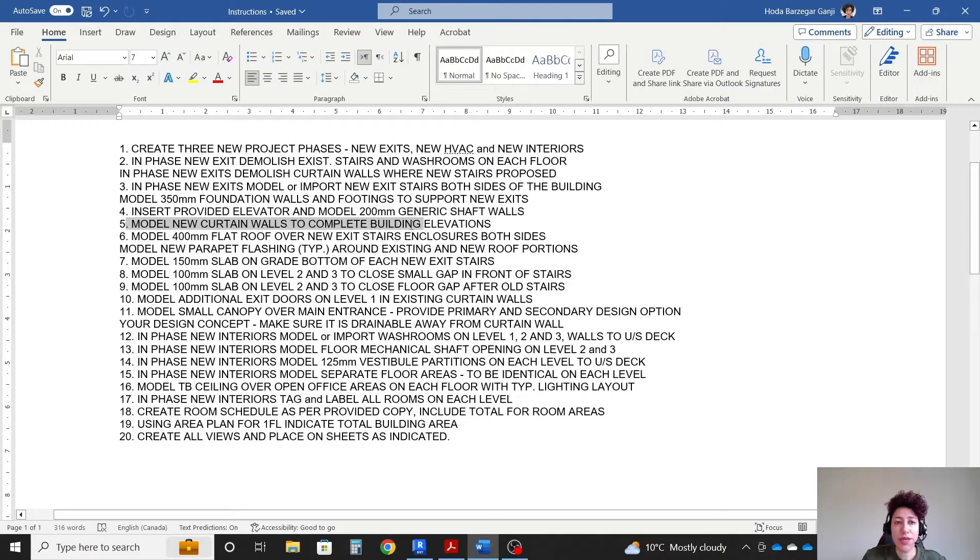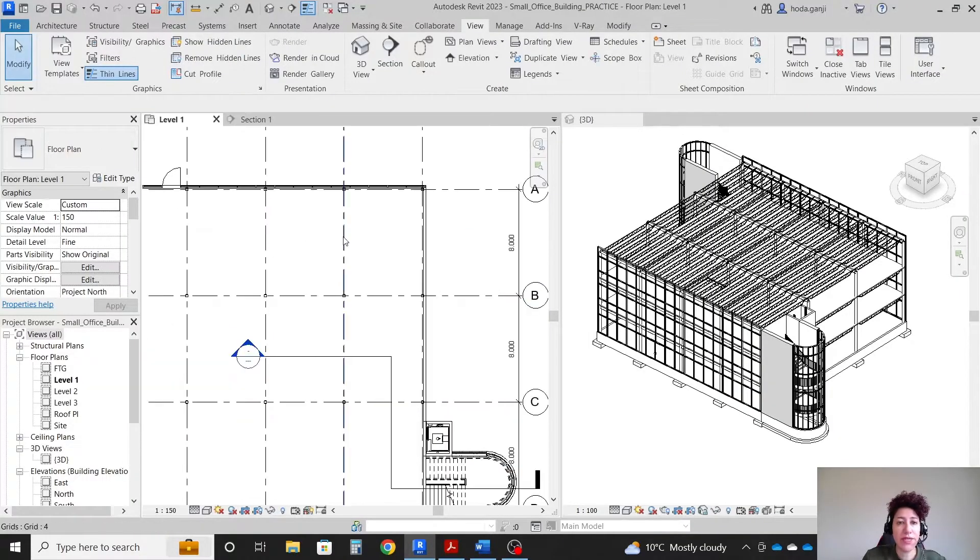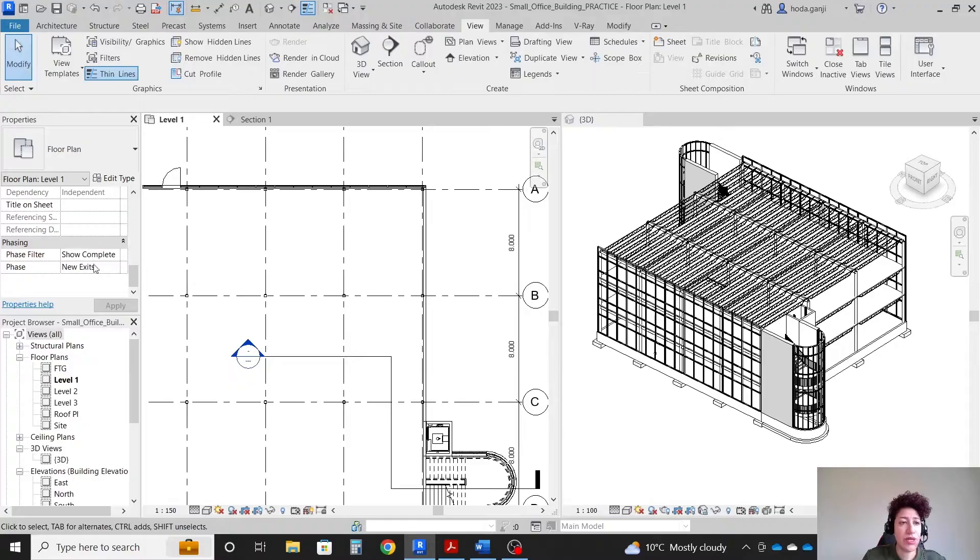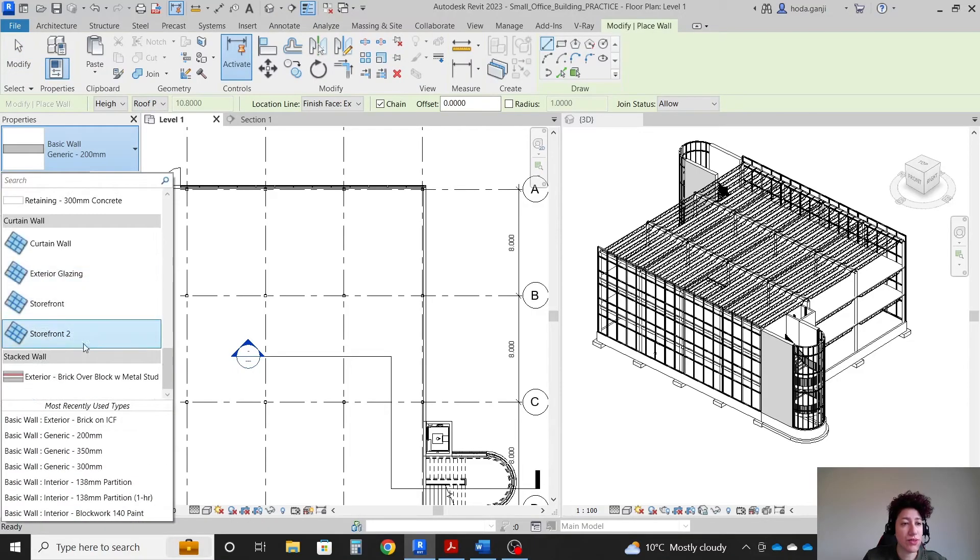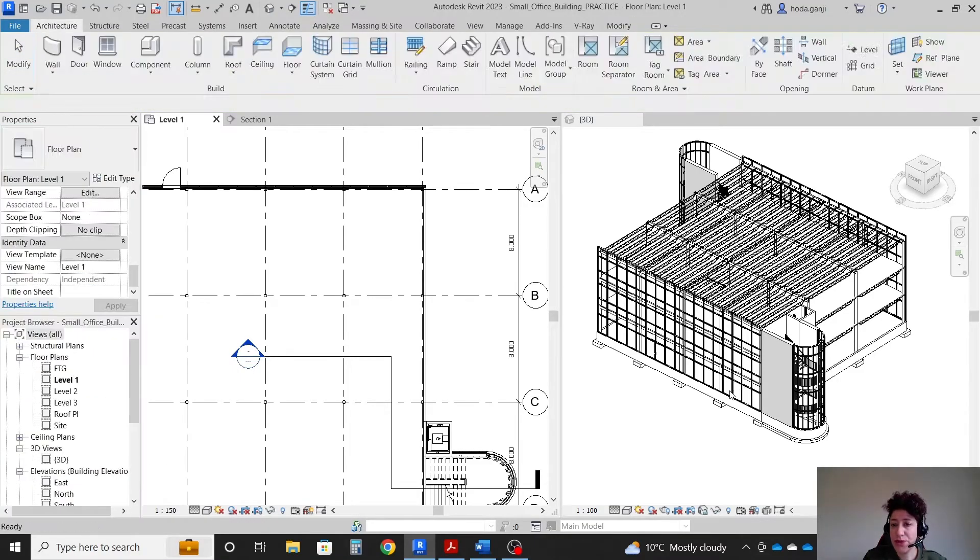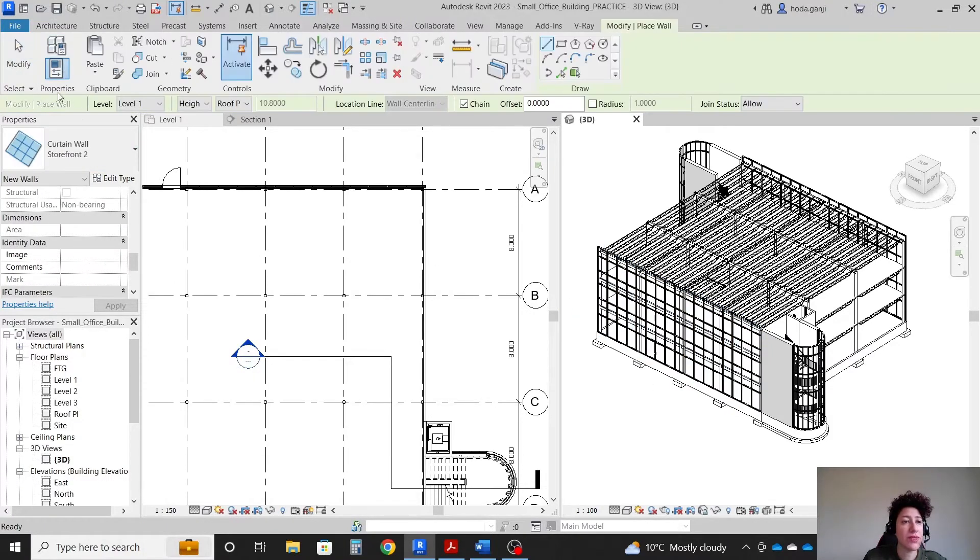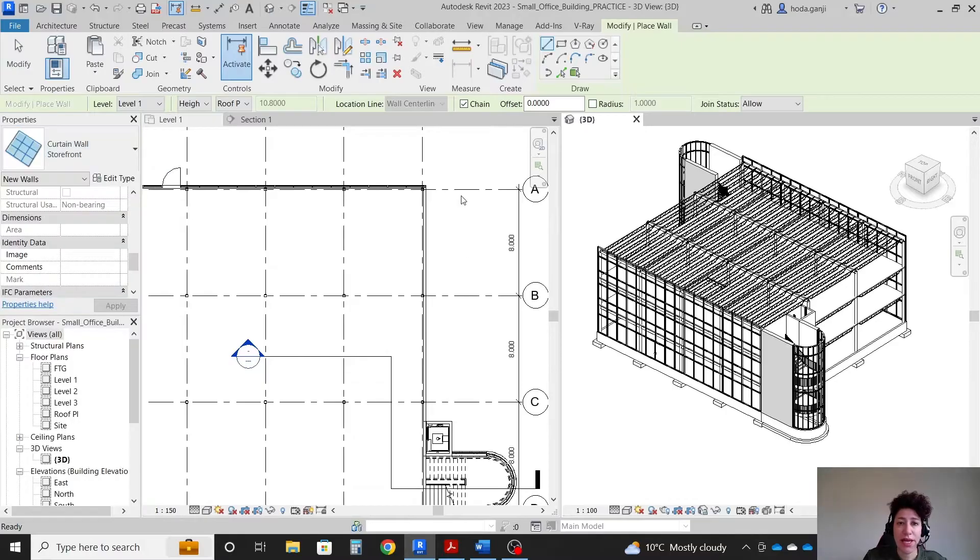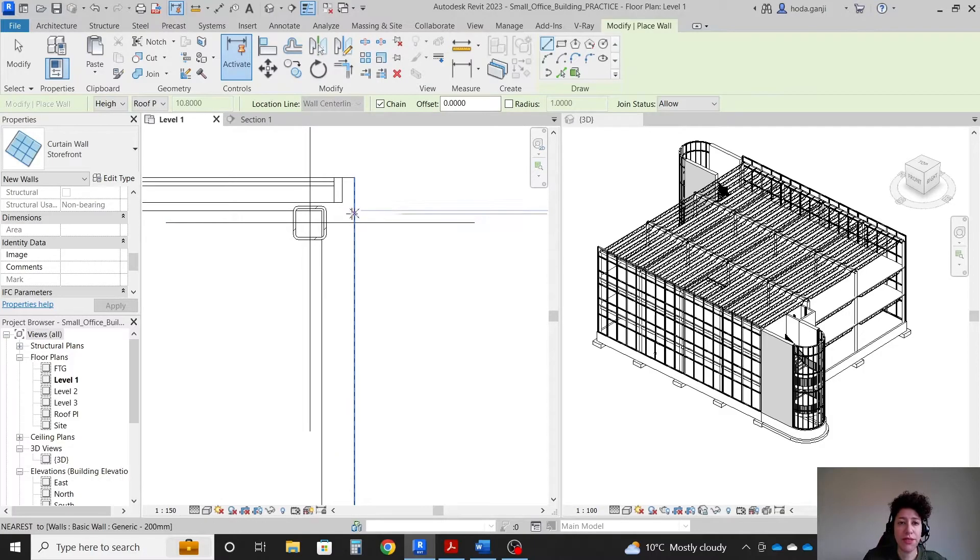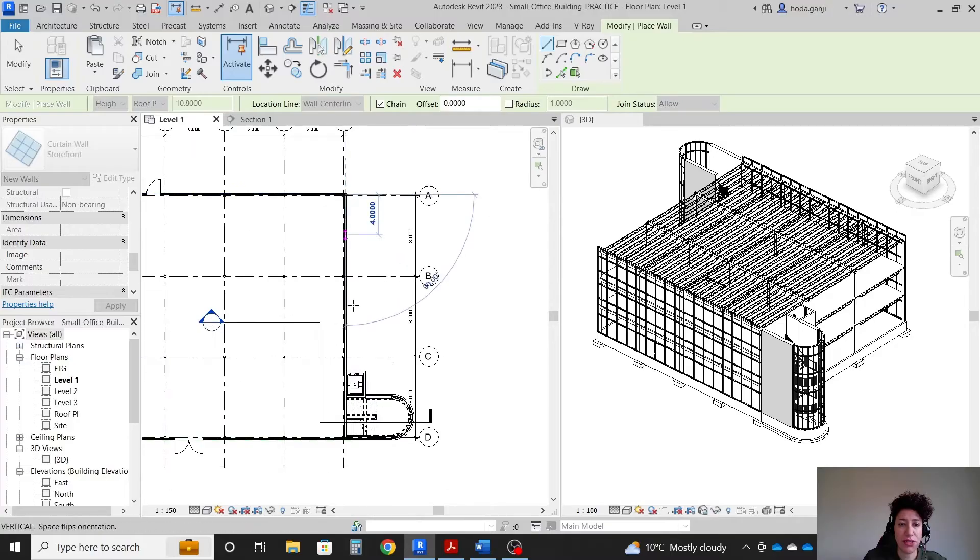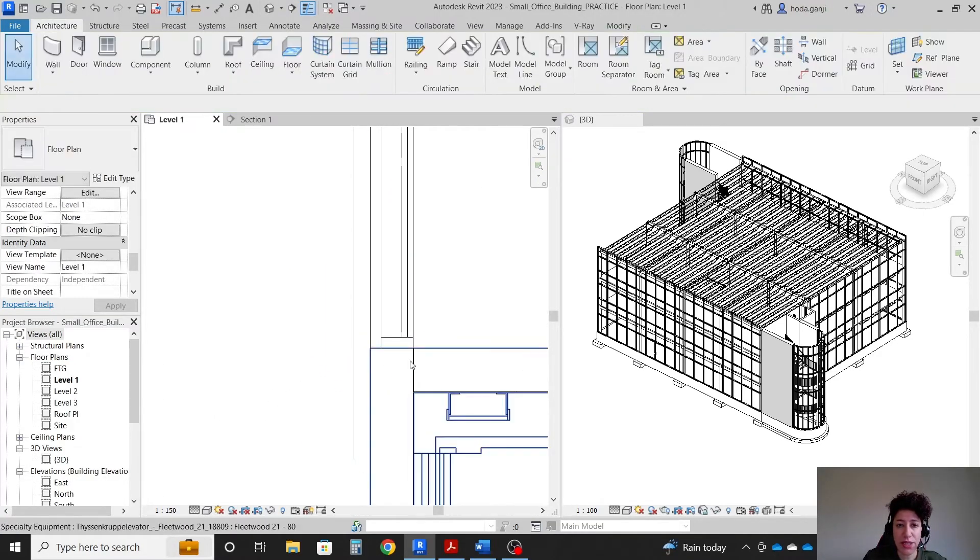Model new curtain walls to complete building elevations. I'm gonna go to level one, double check that we are on new exits phase. Going with architecture, I'm going with a storefront wall. Let's see which type is the other one - that's just storefront. I'm gonna go with storefront wall in level one. We need to limit it to this end. I'm gonna start from here and then we'll adjust its exact location all the way till here.